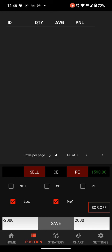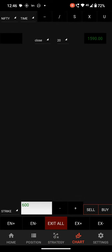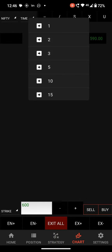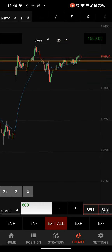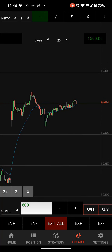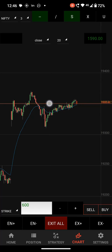Next is chart. Here select the time frame. We have selected Nifty and I am removing all the lines we have drawn already. Select the line — this helps to place an order when a level is breached.